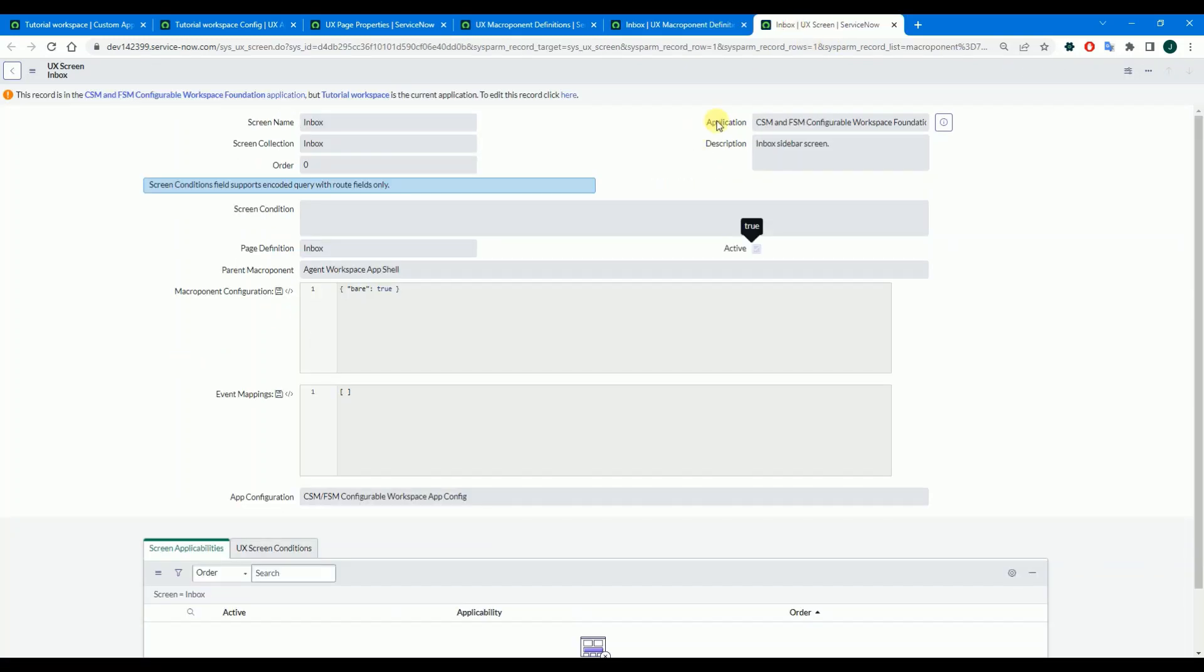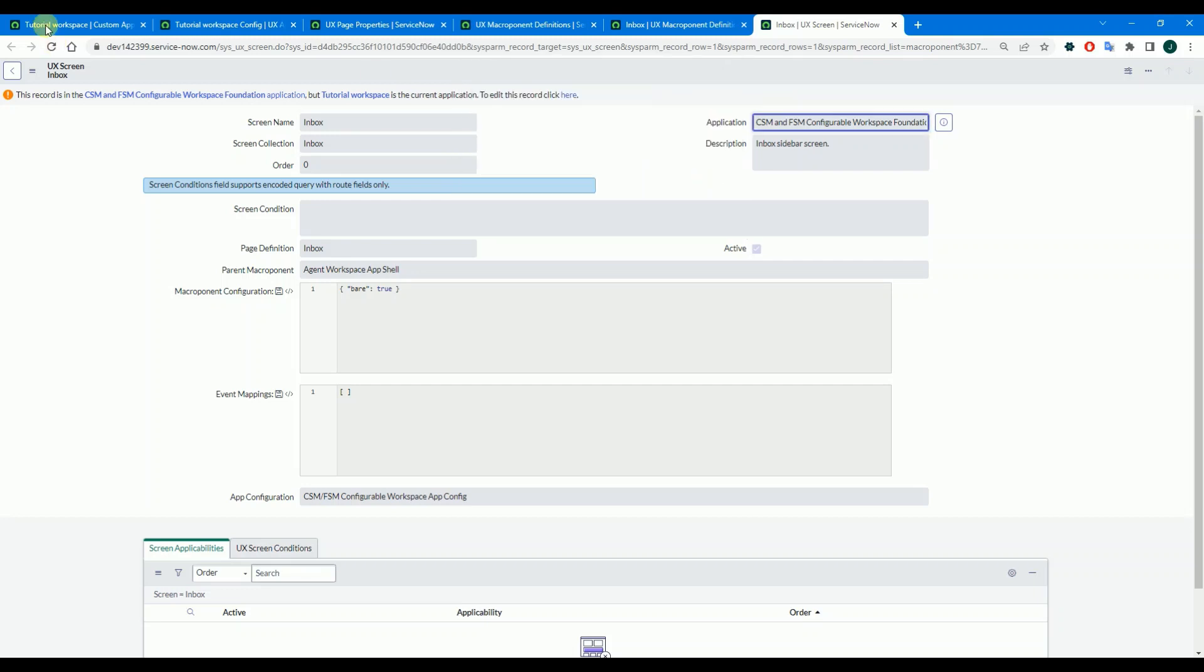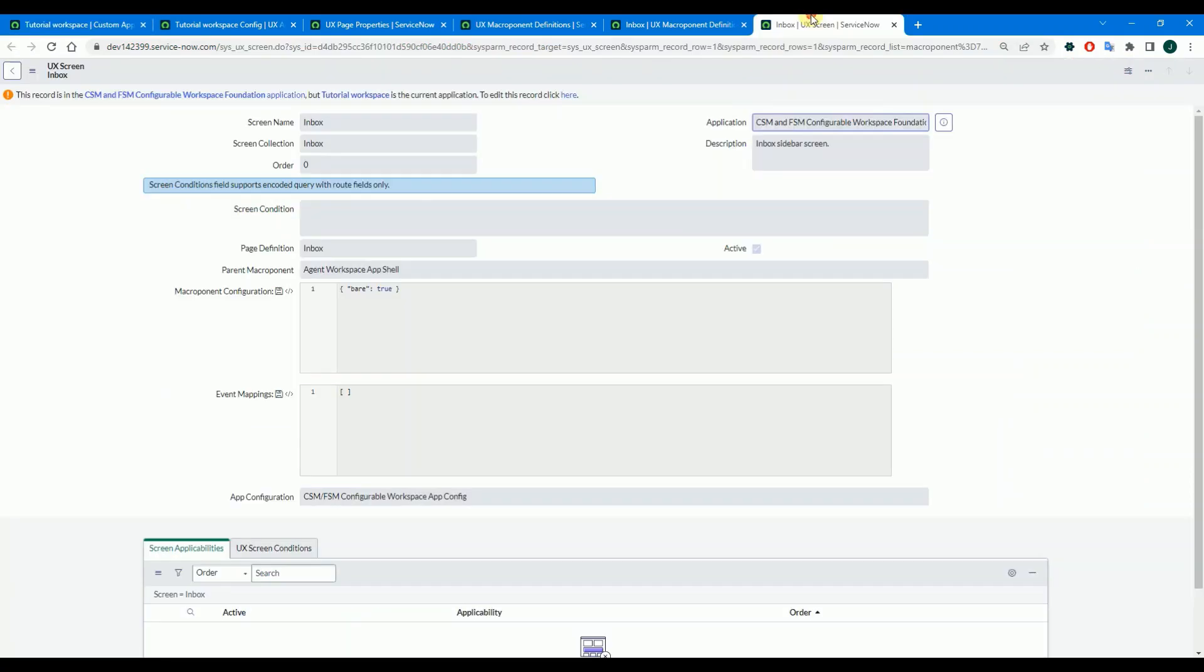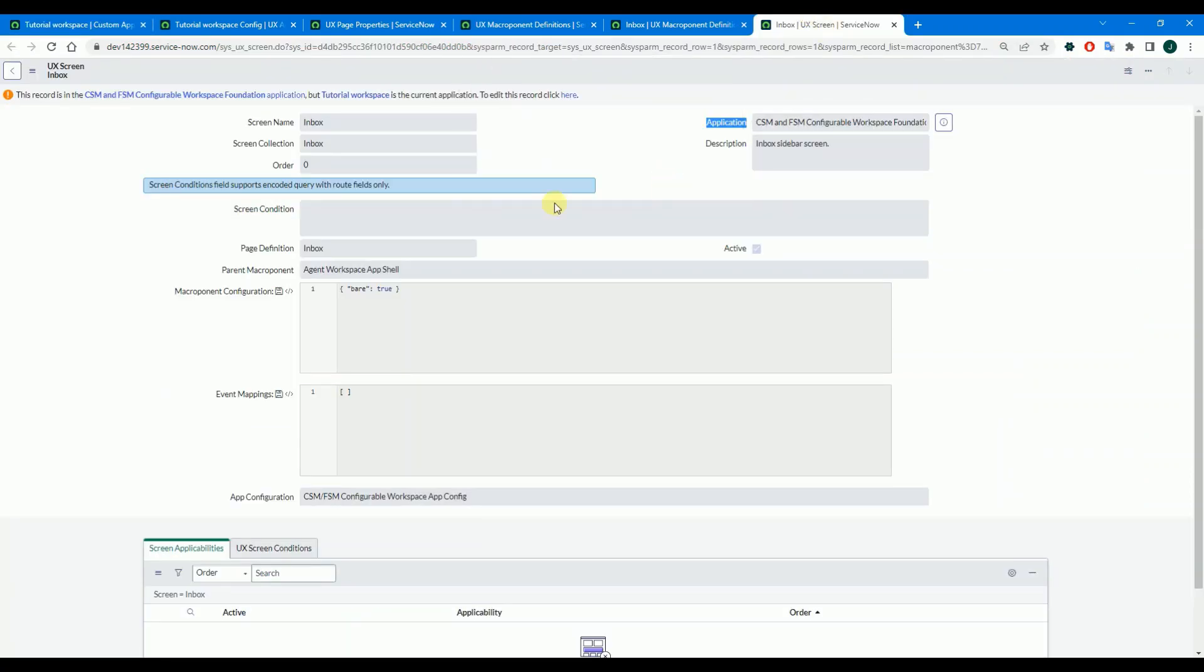You do pretty much the same with UX screen. Put the sys ID of your application there, and page definition needs to be updated as well.